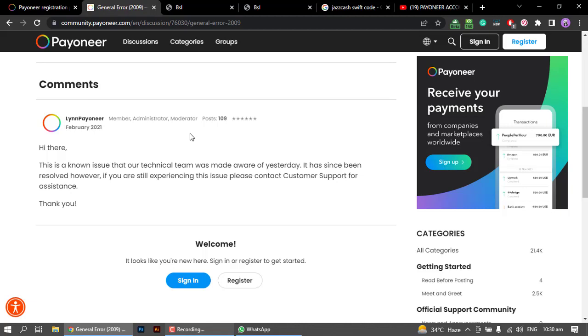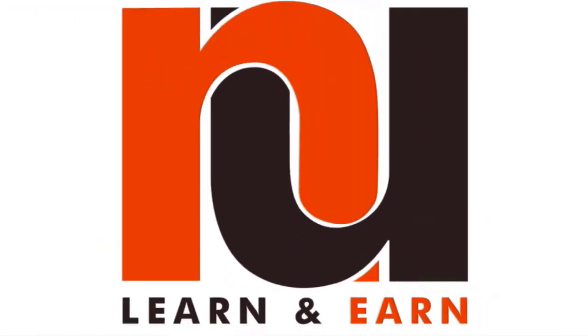I hope you will successfully make your Payoneer account. If you already have an account, you will be able to proceed. See you tomorrow. Peace be upon you.